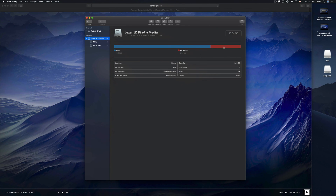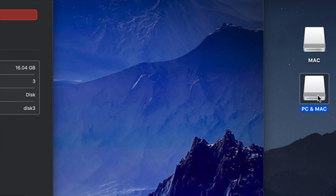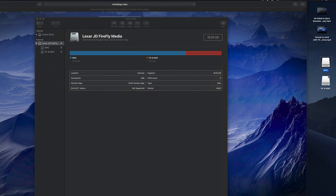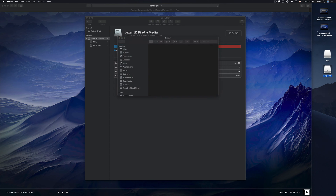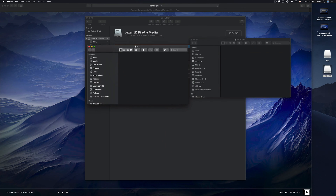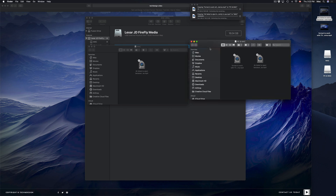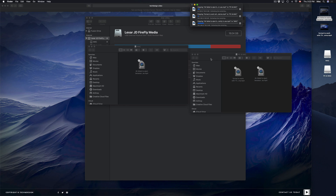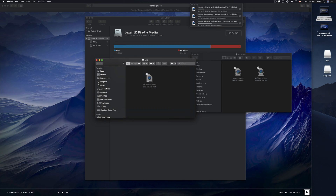Once done, you'll see both partitions appear on your desktop — it's like having two USB sticks plugged in. You can open each one separately and drag files into either. The ExFAT partition labeled 'PC and Mac' can be read by Windows, while the Journaled 'Mac' partition is only for Macs. This is a great option if you want to keep certain files hidden or separate.